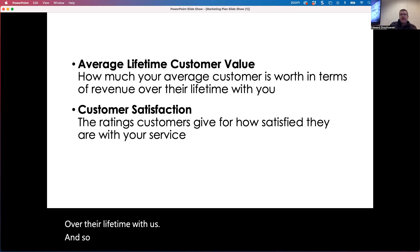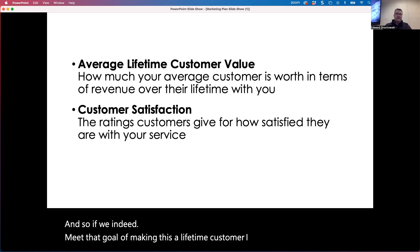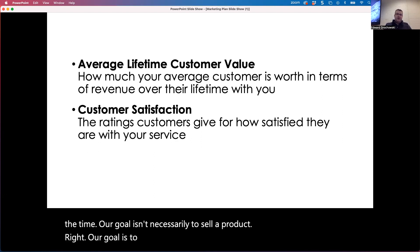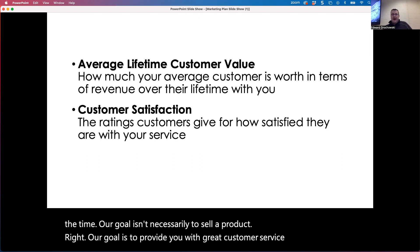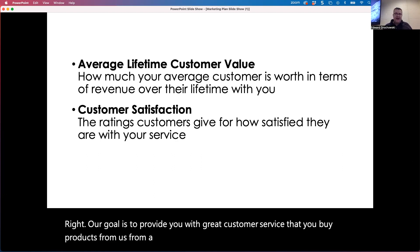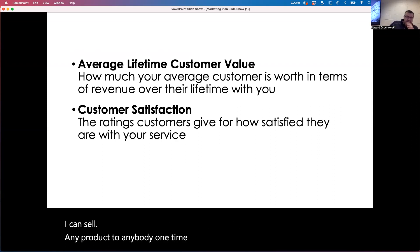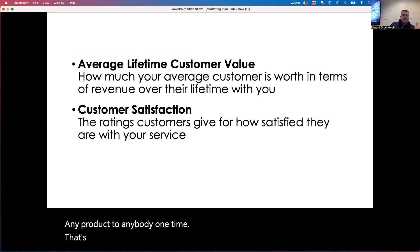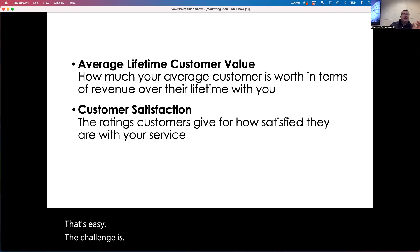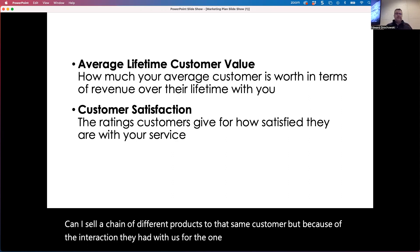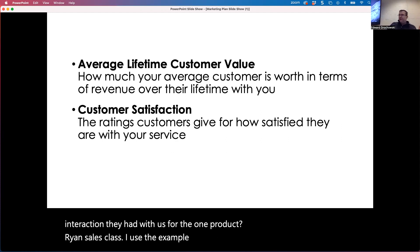If we indeed meet that goal of making this a lifetime customer — our goal isn't necessarily to sell a product. Our goal is to provide great customer service so that customers buy products from us over an extended period of time. I can sell any product to anybody one time; that's easy. The challenge is: can I sell a chain of different products to that same customer because of the interaction they had with us for the first product?